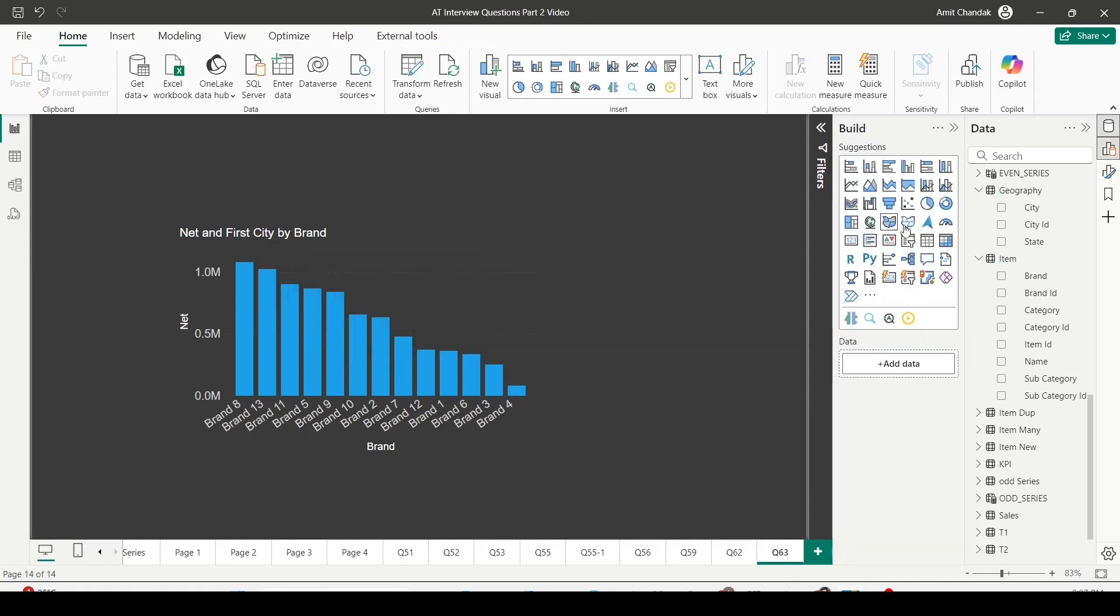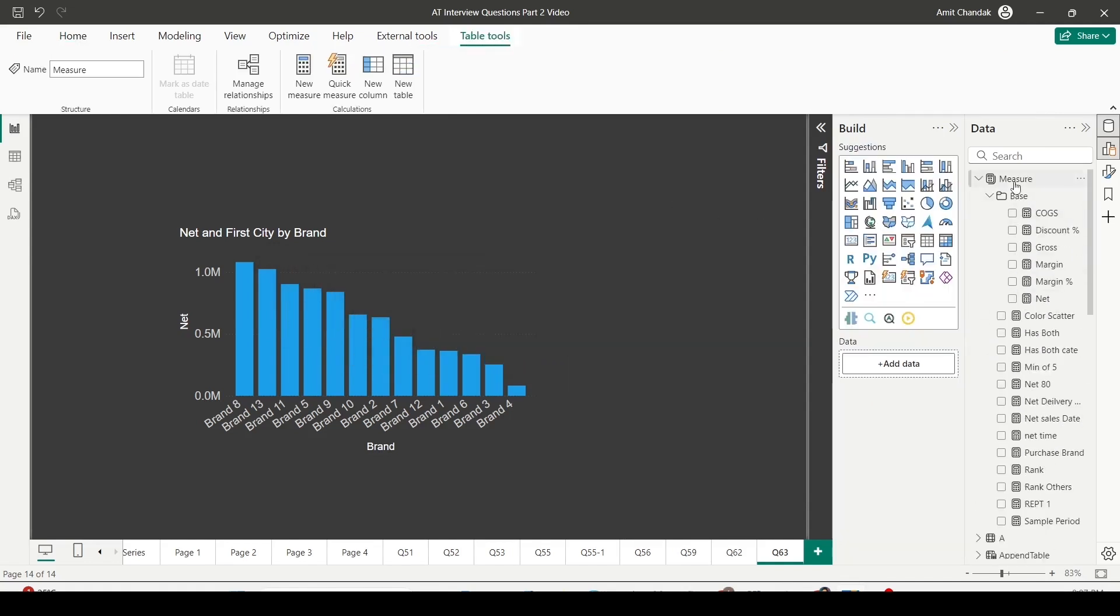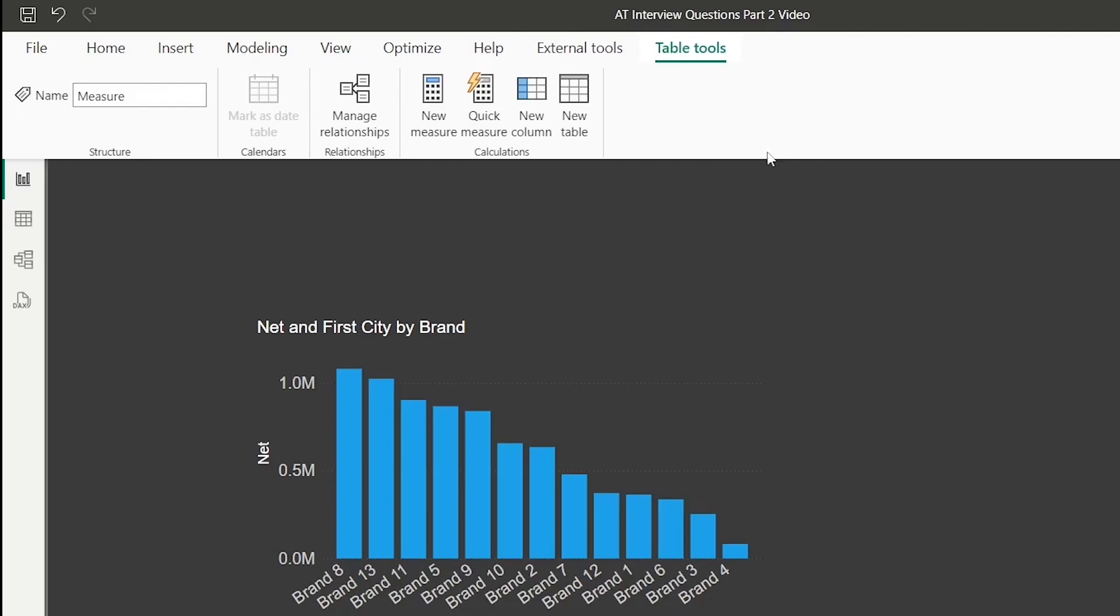So for that, let's go ahead and create a measure. I'll click on the measure table and I can see the table tool. Inside the table tool, I have an option for measures. I can create a new measure using the new measure option inside the table tool.